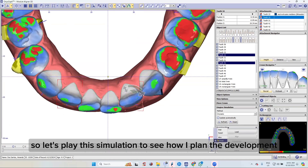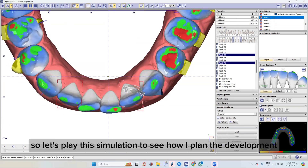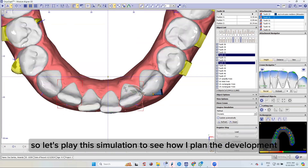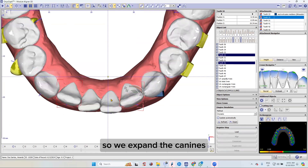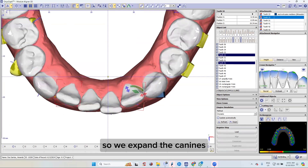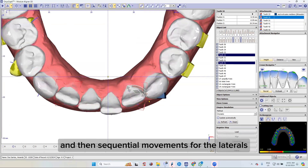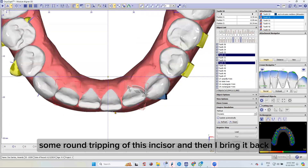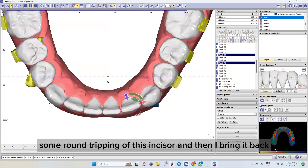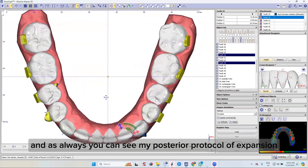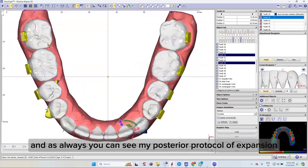Let's play this simulation to see how I plan the movements. We expand the canines and then sequential movements for the laterals. I'm round tripping this incisor and then I bring it back.